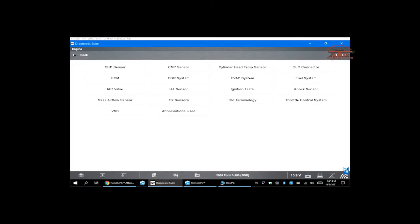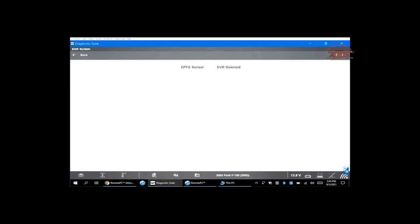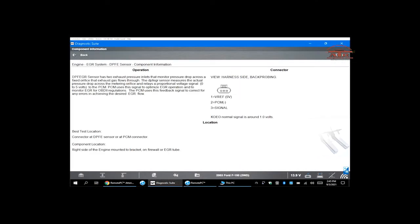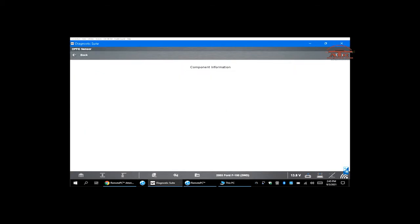Your DPFE pin connectors: pin one is five volts, pin two is negative zero volts, and pin three is your signal volt.